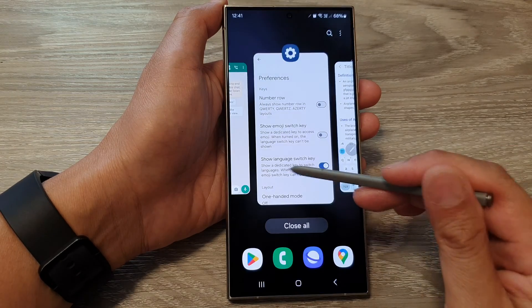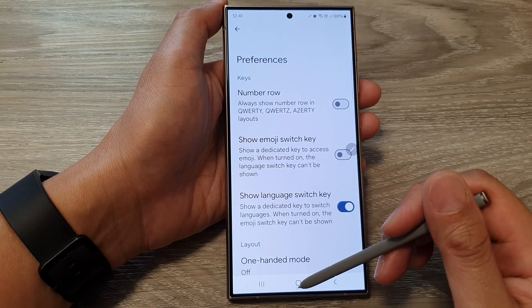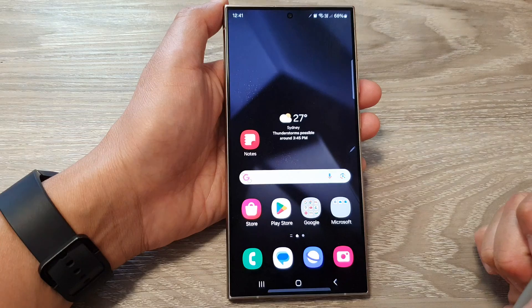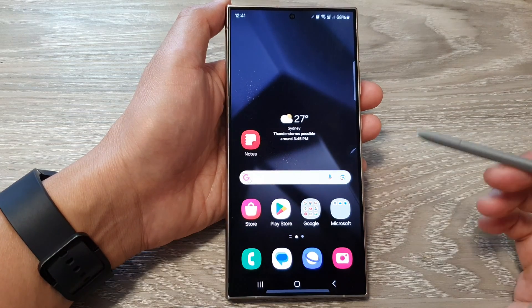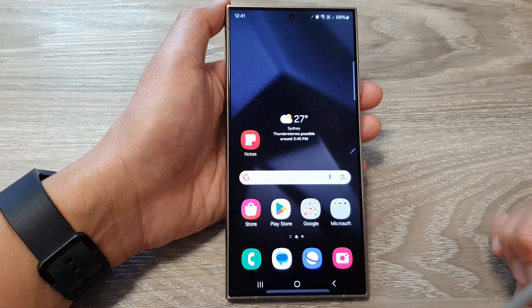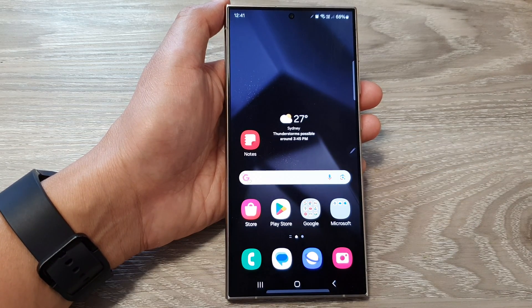And that's it. You can tap on the home button to go back to the home screen. Thank you for watching this video. Please like and subscribe to my channel for more videos.